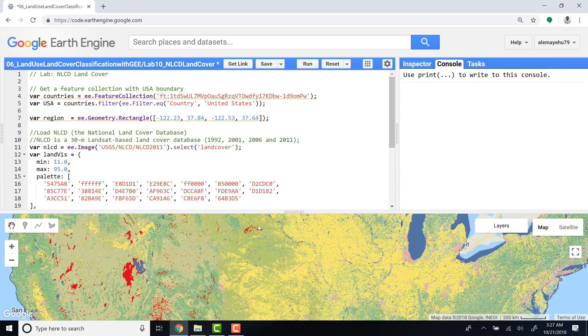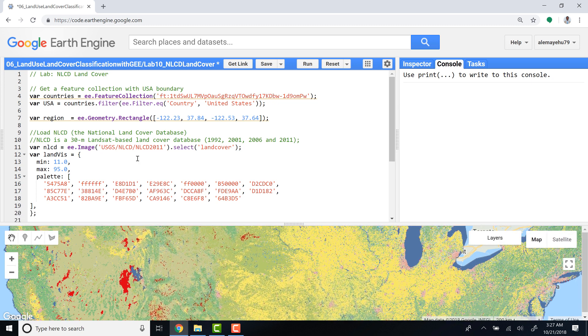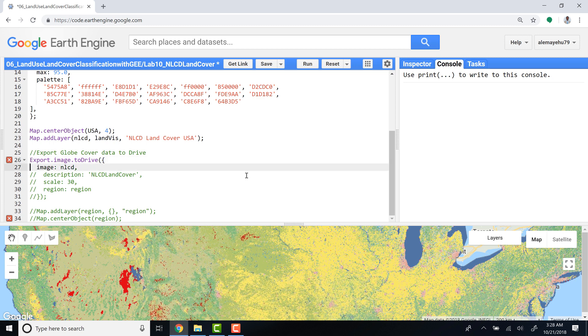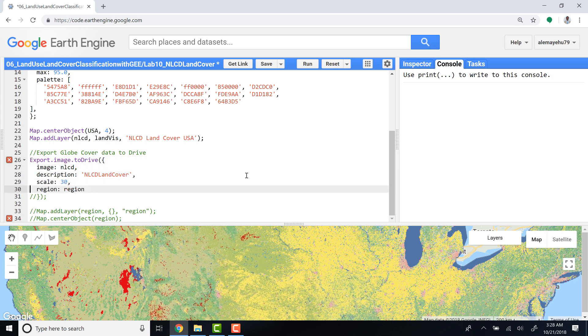Okay, so once we have explored that, the next step is to export this data if you are interested to use it in some other software outside Earth Engine, maybe QGIS or ArcGIS or any other software.